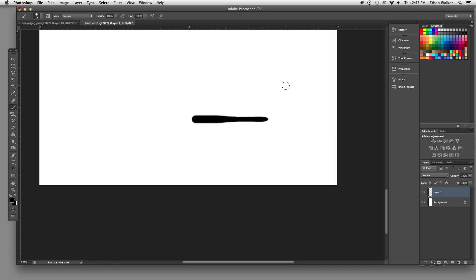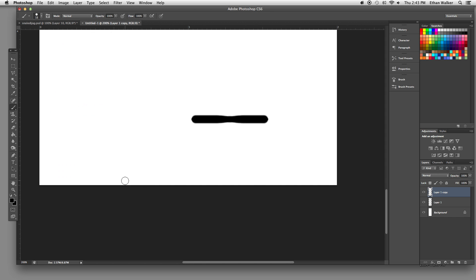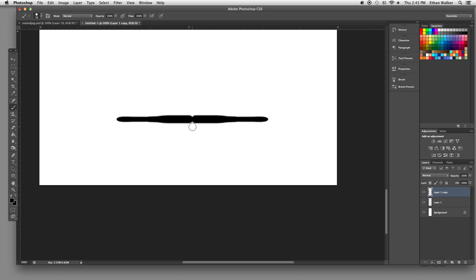Something like that. I'm going to hit Command J to duplicate it, go up to Edit, Transform, flip it horizontally, slide it over so it's just touching, and now holding shift again with the brush tool, I'm just going to draw a little vertical line through the middle of it.